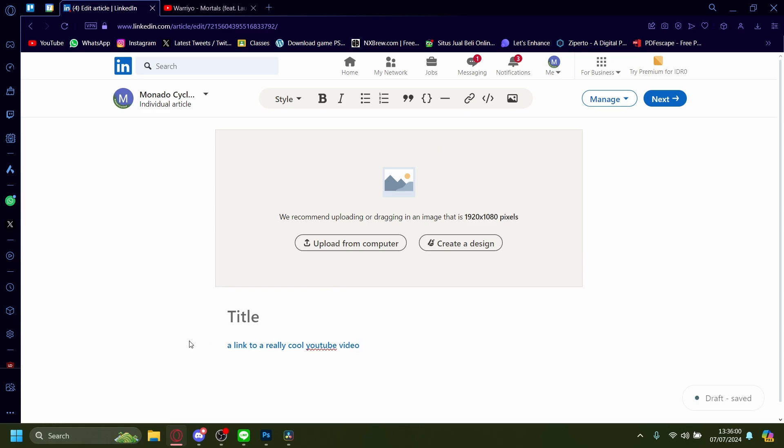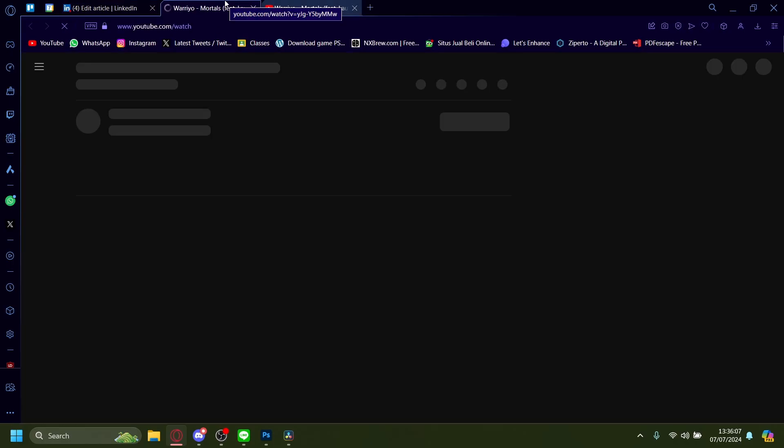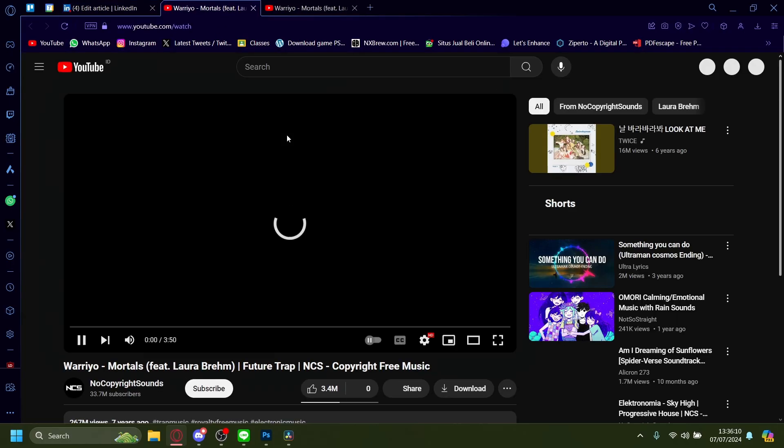And you'll see that the text turns blue now. It means it has been hyperlinked. If I click this, it'll redirect to this YouTube video right here.